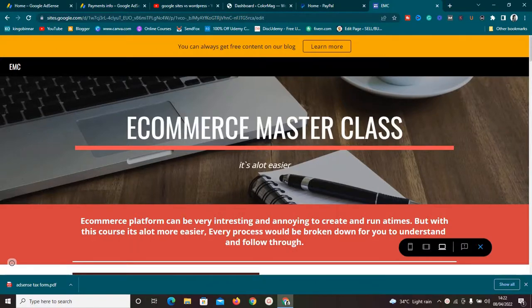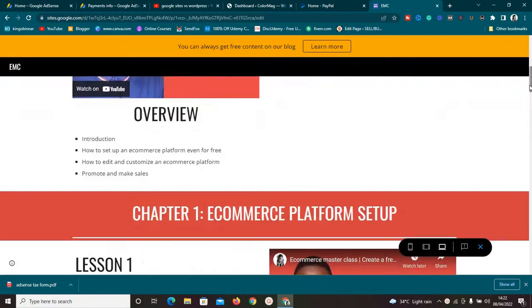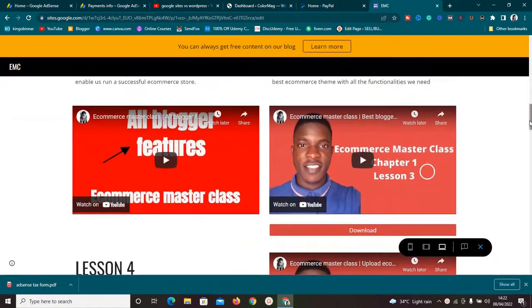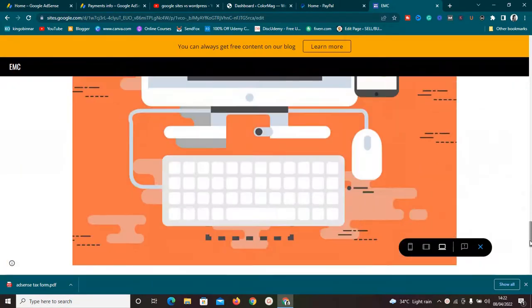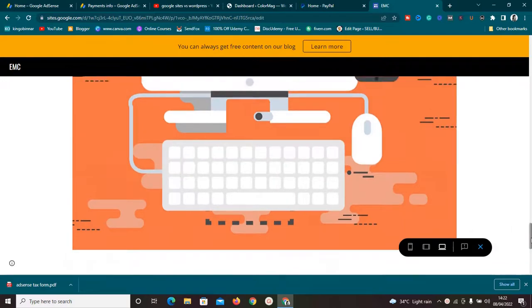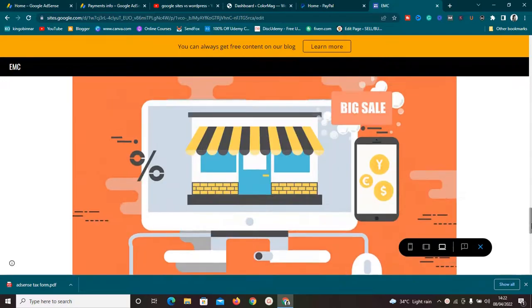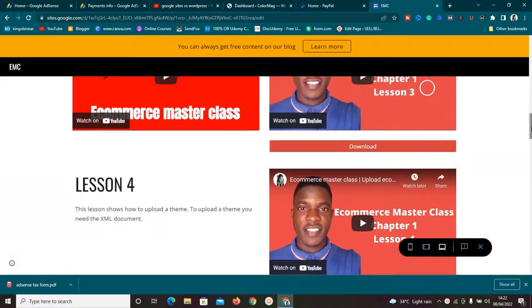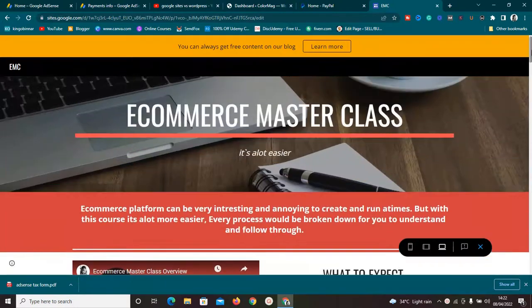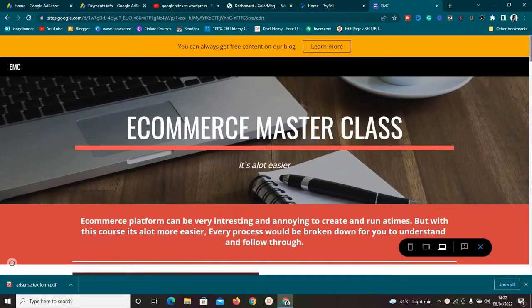Hey, what's up guys, welcome to this new video. In today's video I'm going to share exactly how to create a landing page using Google Sites. I'm going to share everything you need to know from the very first step to the last step, so make sure to subscribe and click on the bell icon. As you can see, in today's video we're going to be creating this landing page — it's a simple landing page.